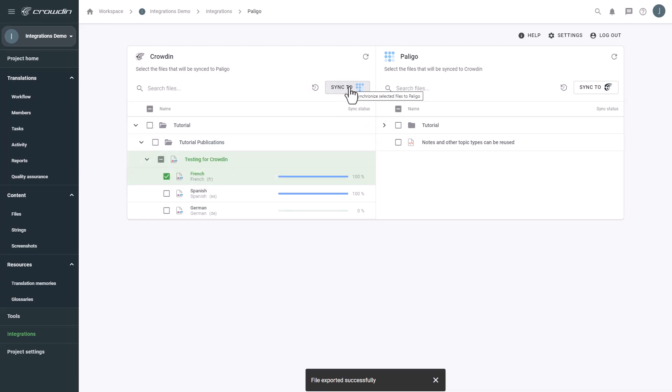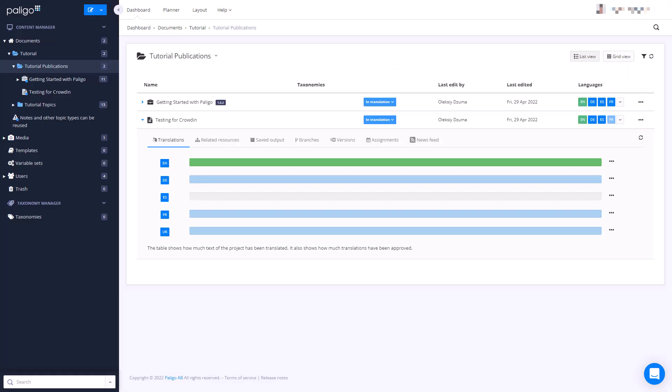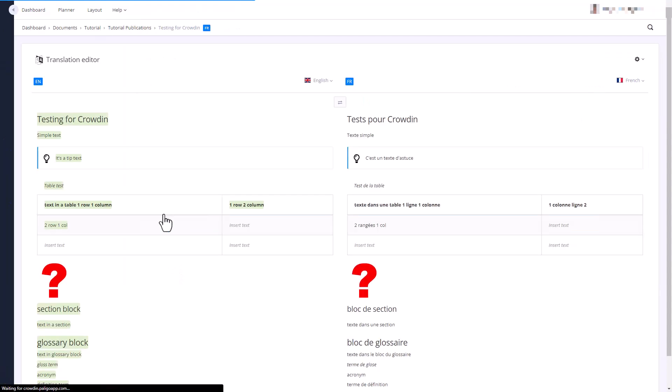Now let's return to Polygo to check out the translated document. This is my document translated to French. Let's check its content. Great! The document translation looks good, and it's ready to be published.